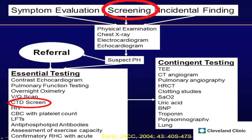Because of that, a connective tissue disease screen is part of the essential testing when evaluating a patient for pulmonary hypertension. For a CTD screen, I ask a very detailed review of systems — dry eyes, dry mouth, reflux, oral and nasal ulcers, Raynaud phenomenon. I do a head-to-toe examination, and on laboratory testing I get an ANA and antiphospholipid antibodies, with additional serologic testing if the history suggests another connective tissue disease.